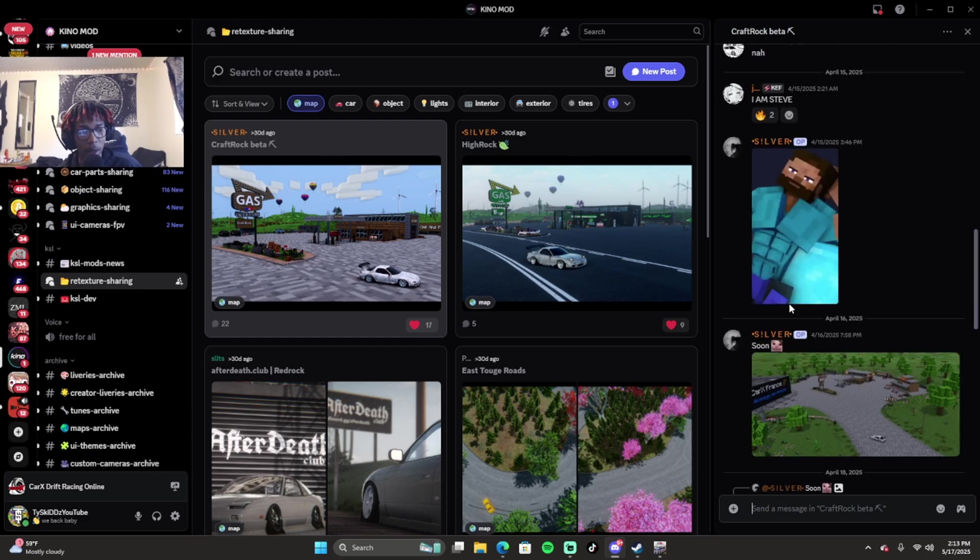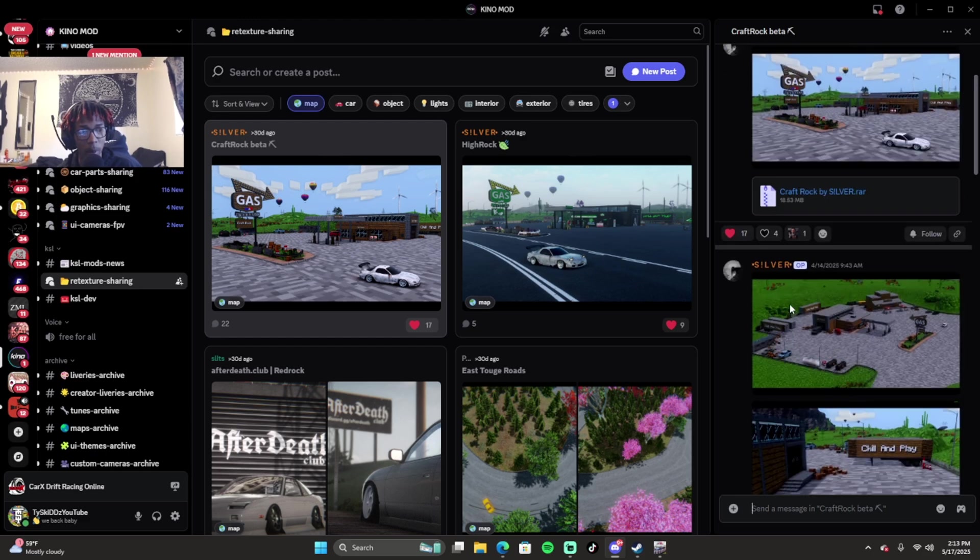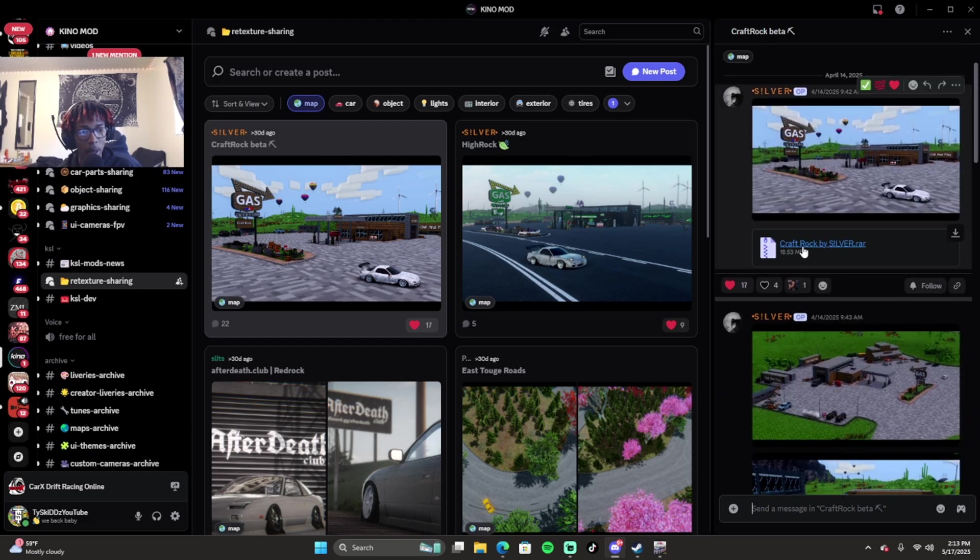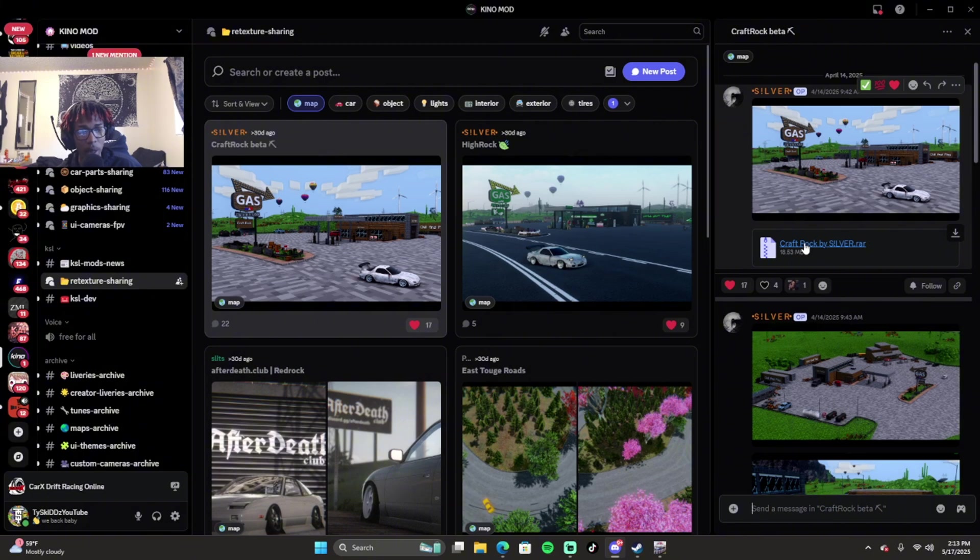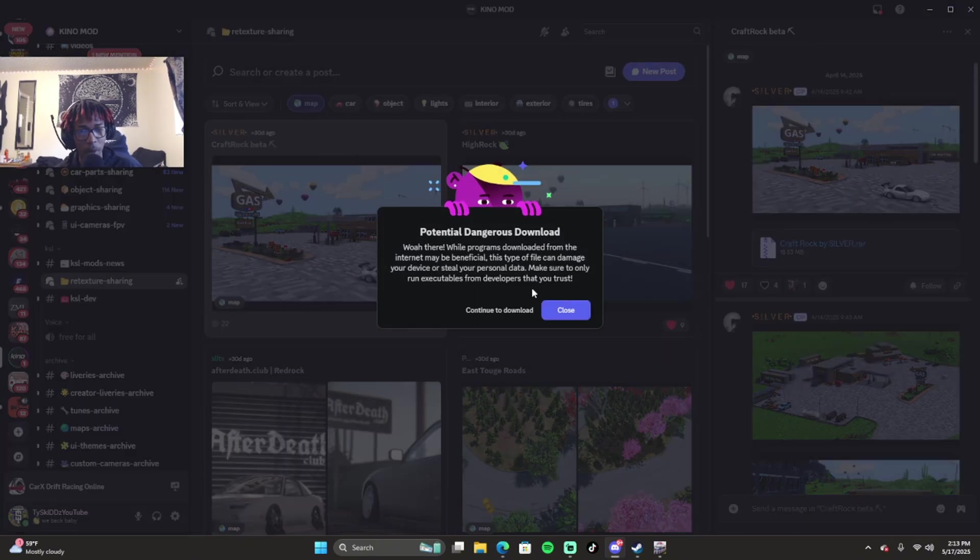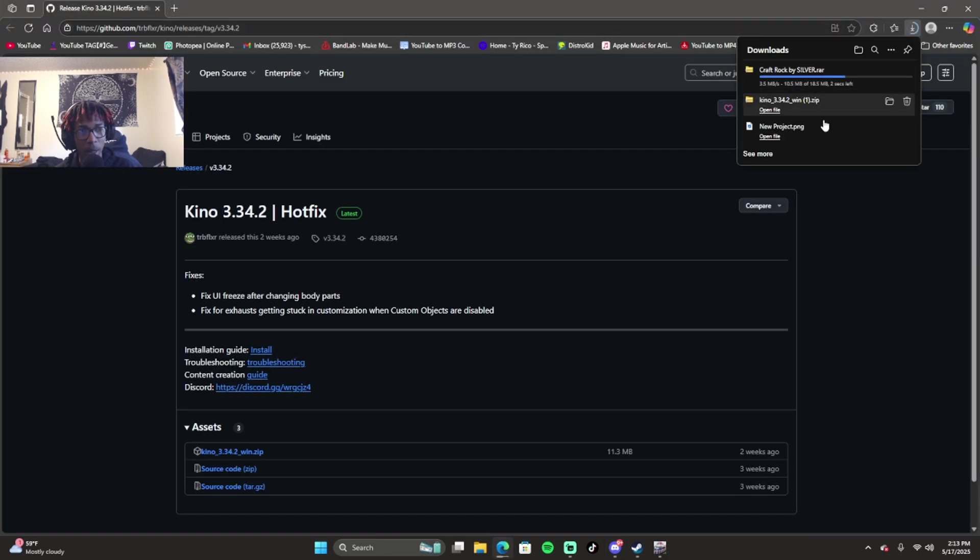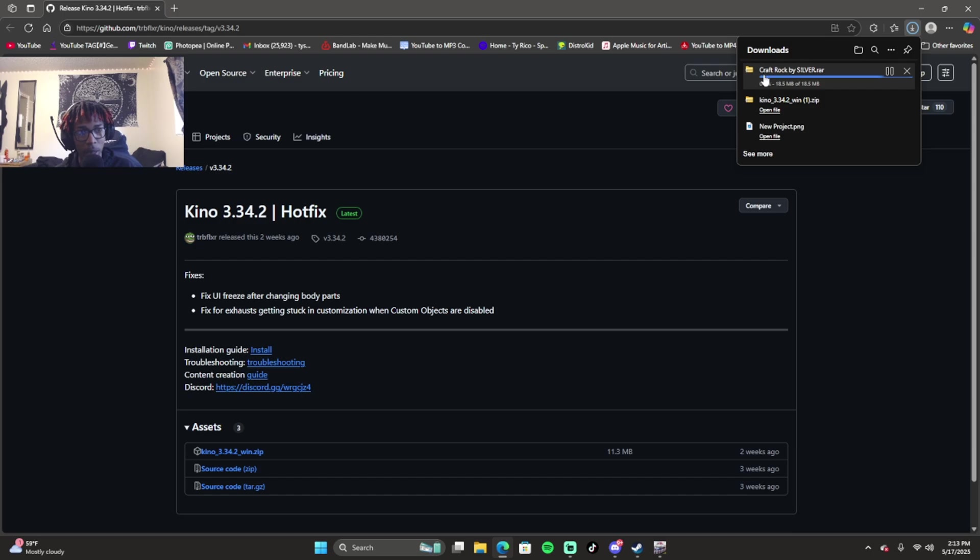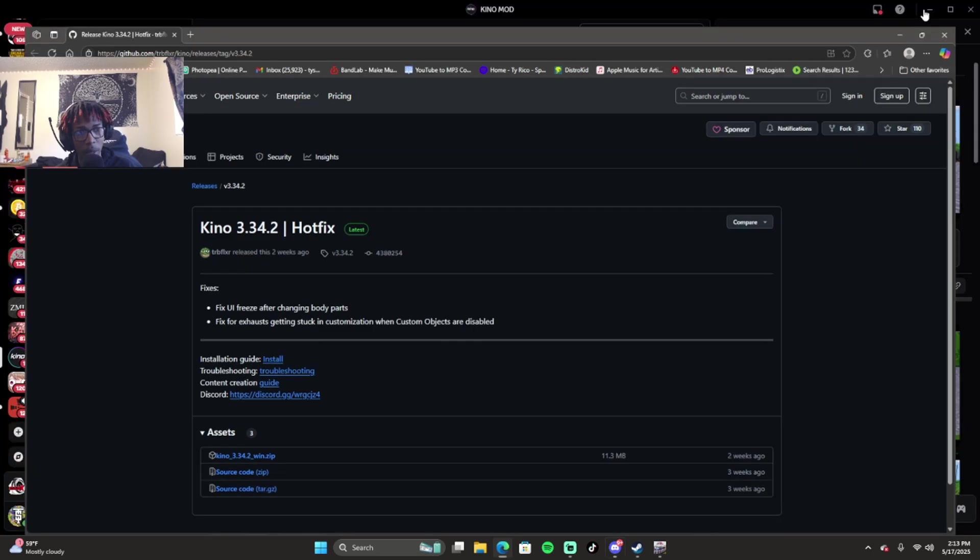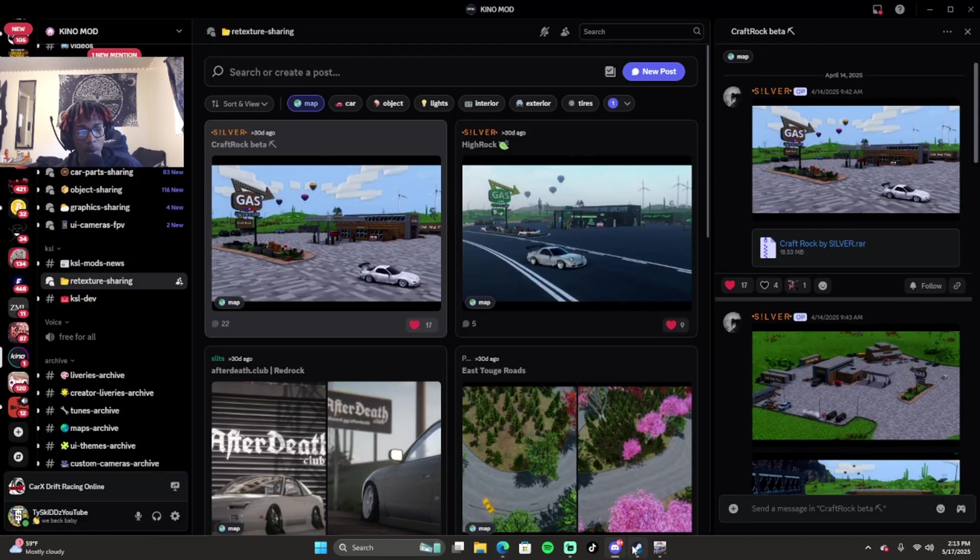To install these, you want to click on each different one. You scroll up and you'll see the install link. For example, I'll just install this one since I don't have it. I just go to download and save the download. Once I have the retexture pack, this is the retexture pack - it's Craft Rock.